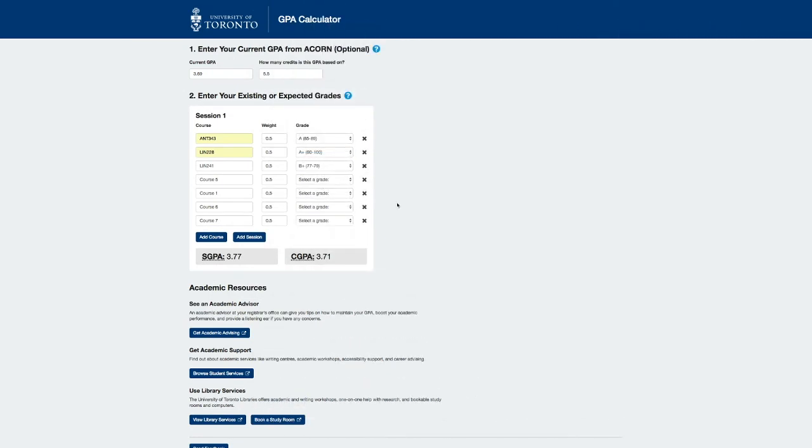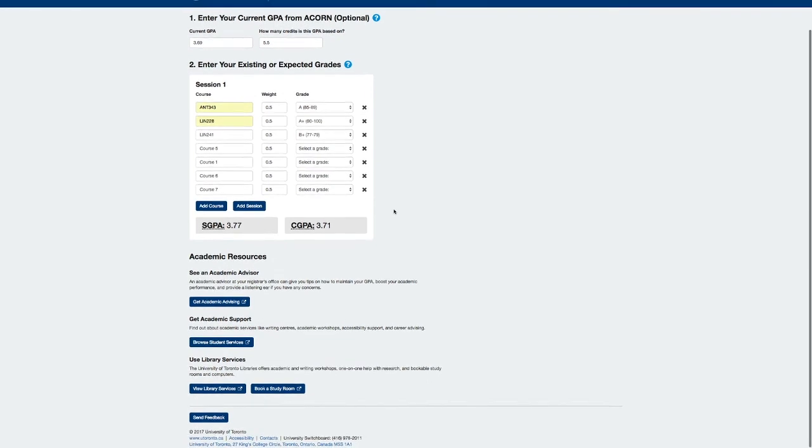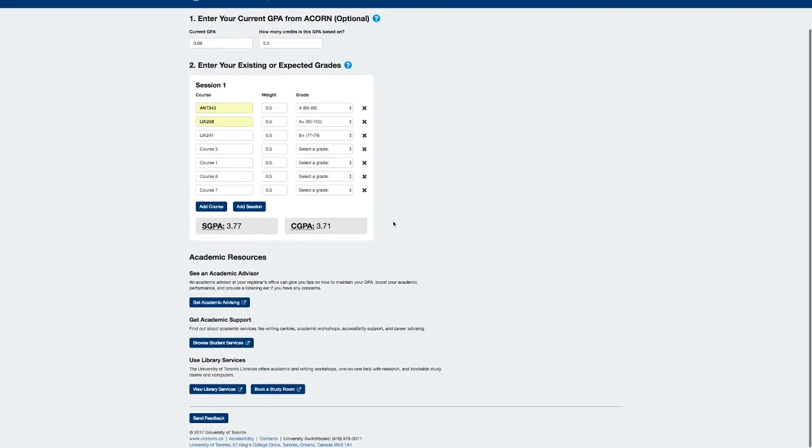Now, aside from the calculations, this tool provides links to academic advising and student services, as well as library resources that may be helpful for students. This concludes the brief introduction to the new GPA calculator tool.